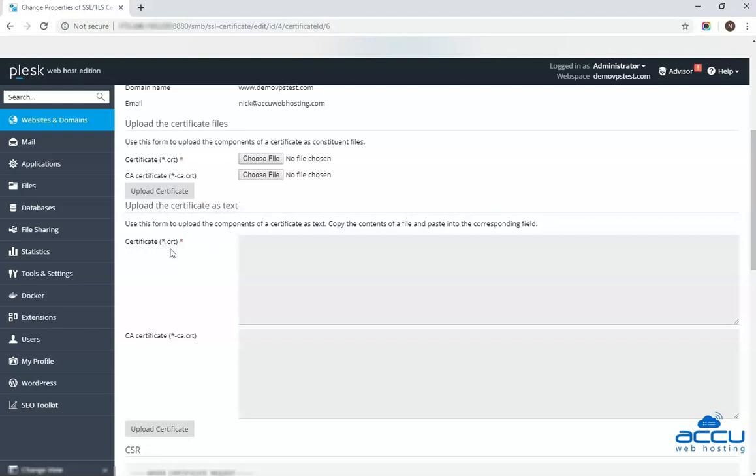In the certificate field, enter the certificate key which you have received from the SSL certificate vendor. It will be in .cer or .crt format.